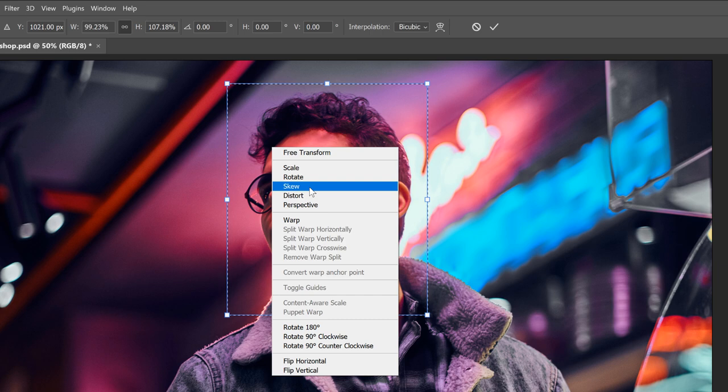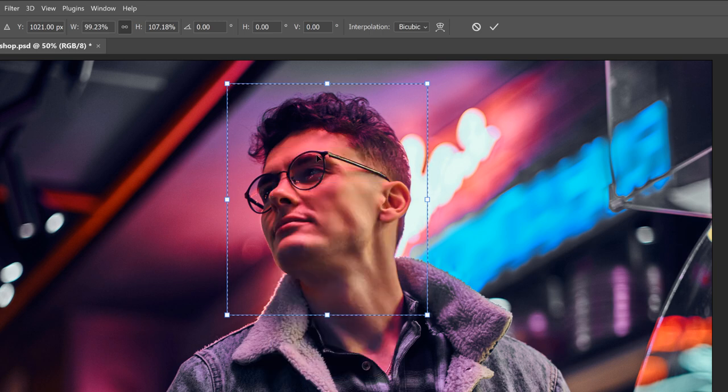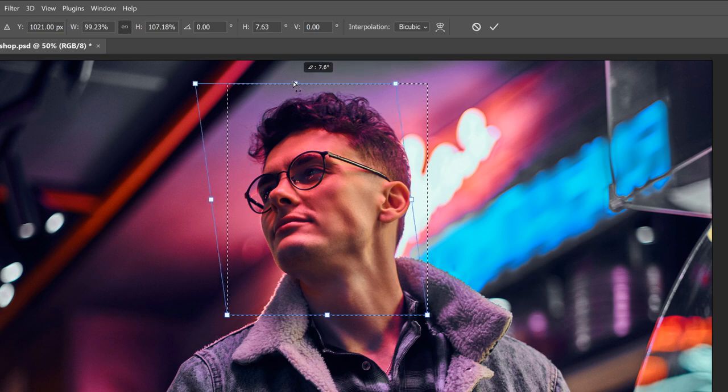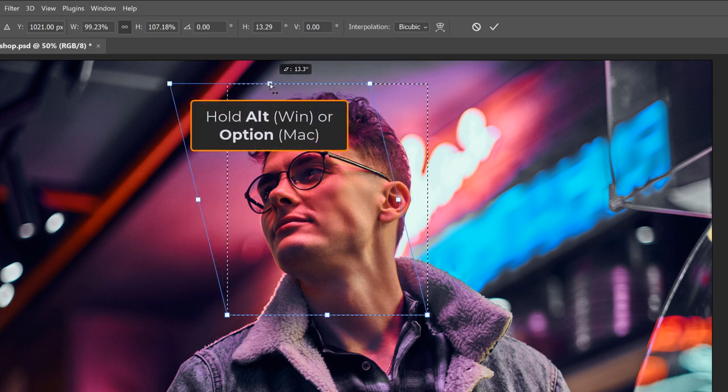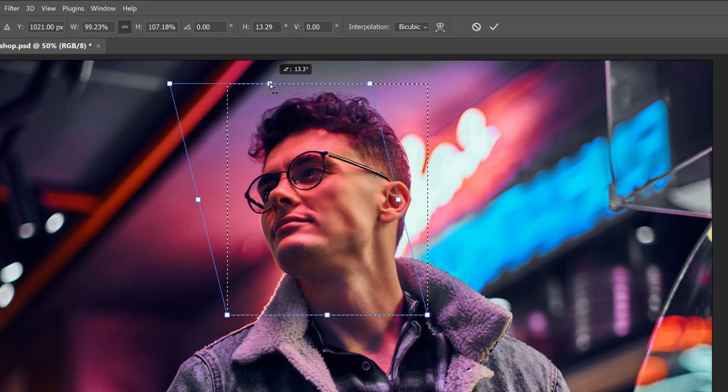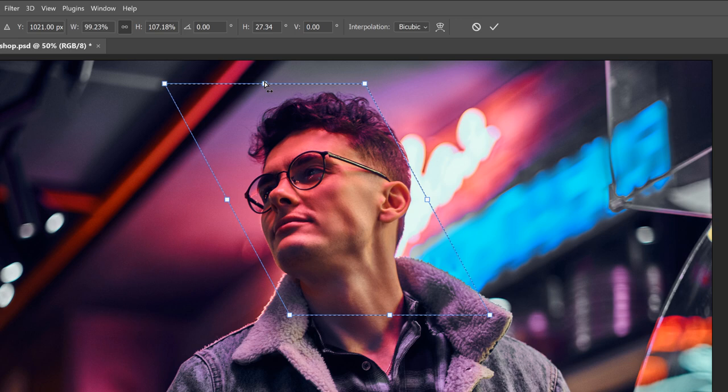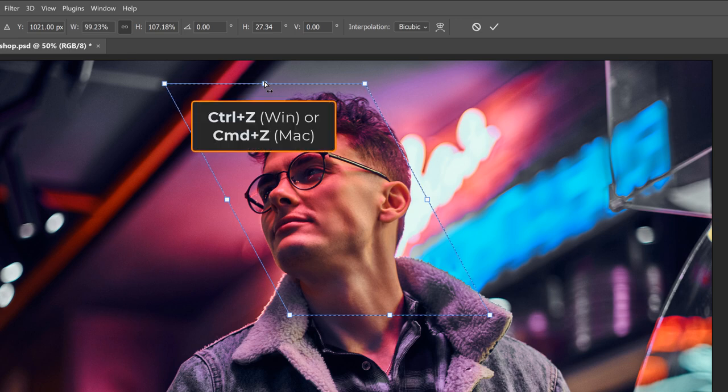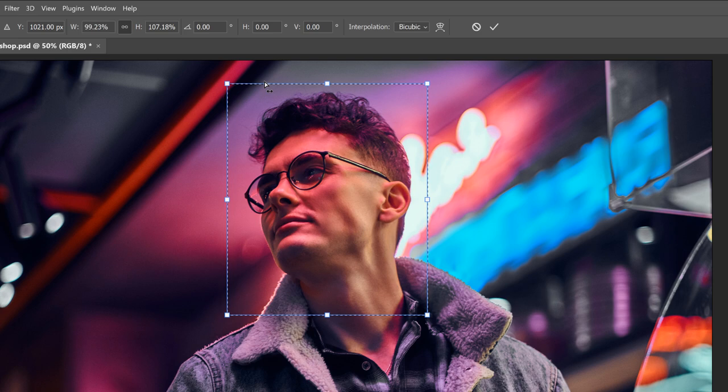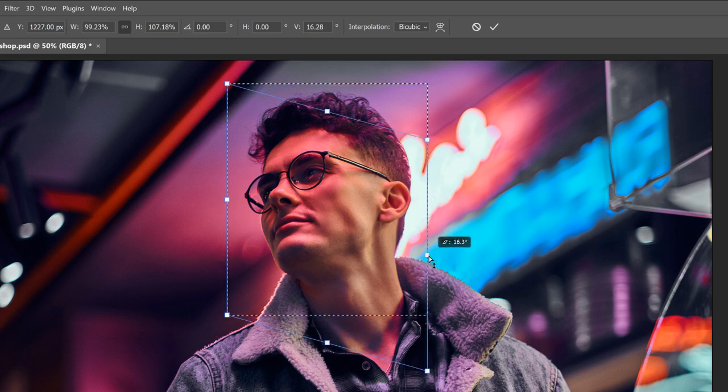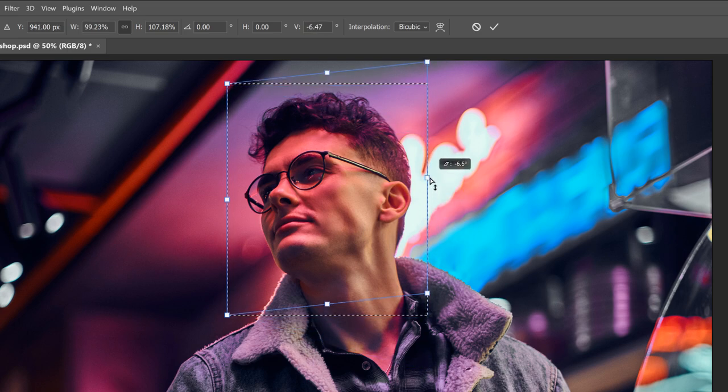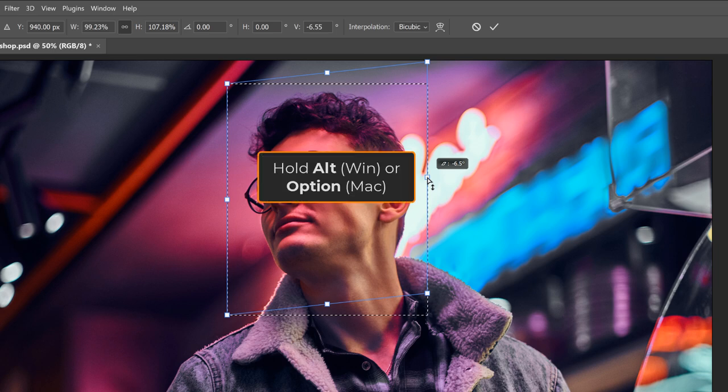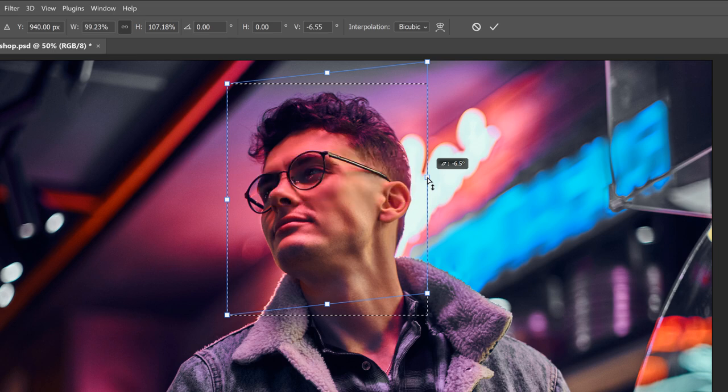If you choose Skew, you can drag the top or bottom handle, left or right, to skew the outline horizontally. And if you hold the Alt key on a PC or the Option key on a Mac as you drag, you'll move both handles together in opposite directions. And you can drag the left or right handle up or down to skew the outline vertically. Again, hold Alt on a PC or Option on a Mac to move both handles together.